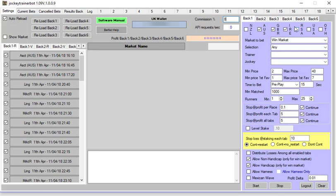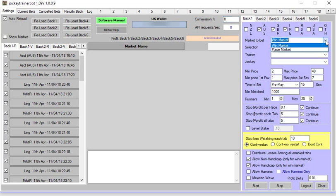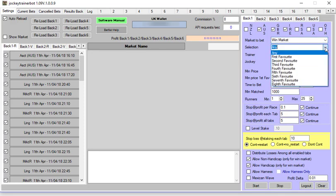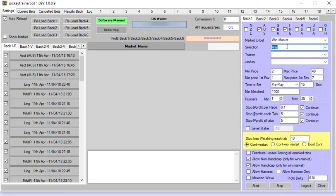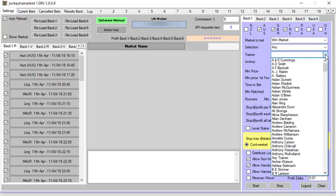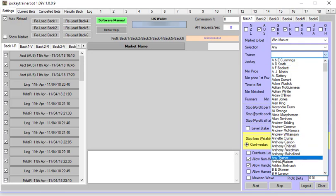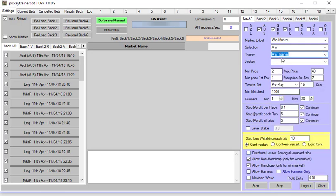It comes up by default in the win market. You can bet win or place. For selection you can have any, or you can have one to eight in the favorite market. What I've been running is on any. Then we go to the trainer. If you're going to follow a jockey, you can scroll down to any trainer so it doesn't matter what trainer the jockey is riding for.